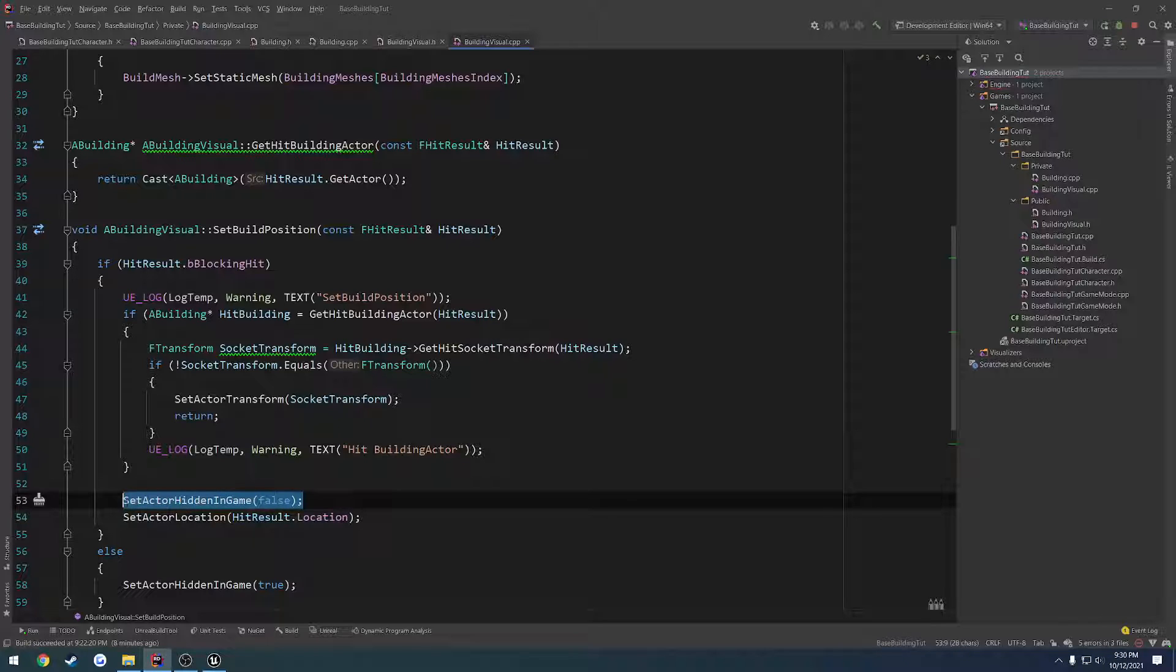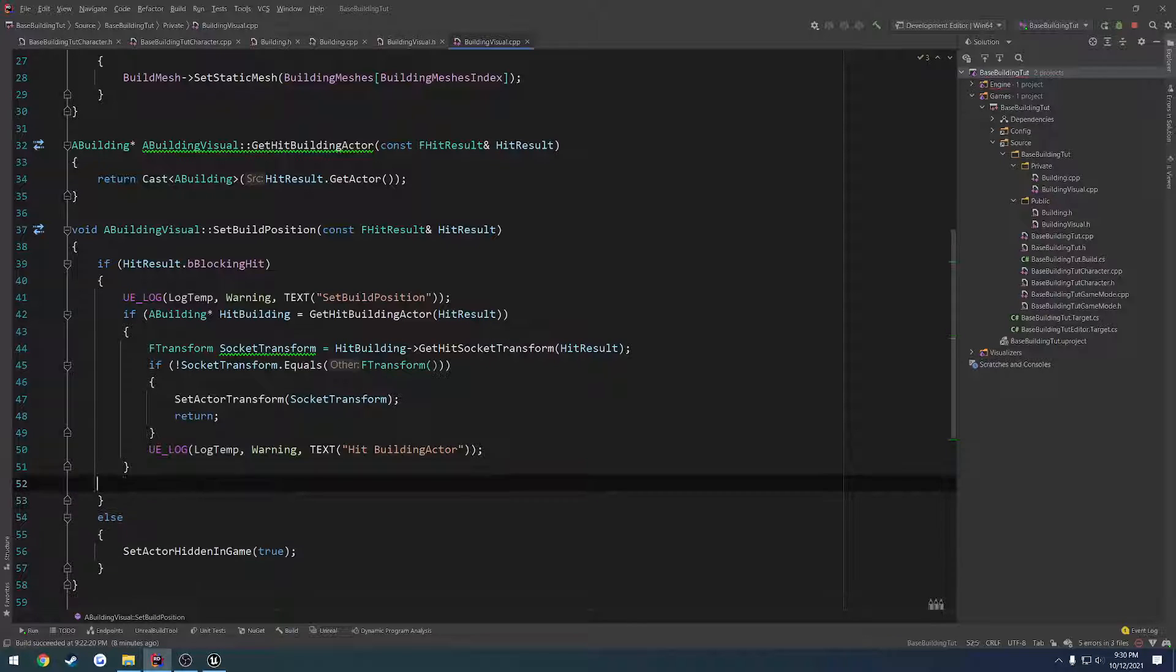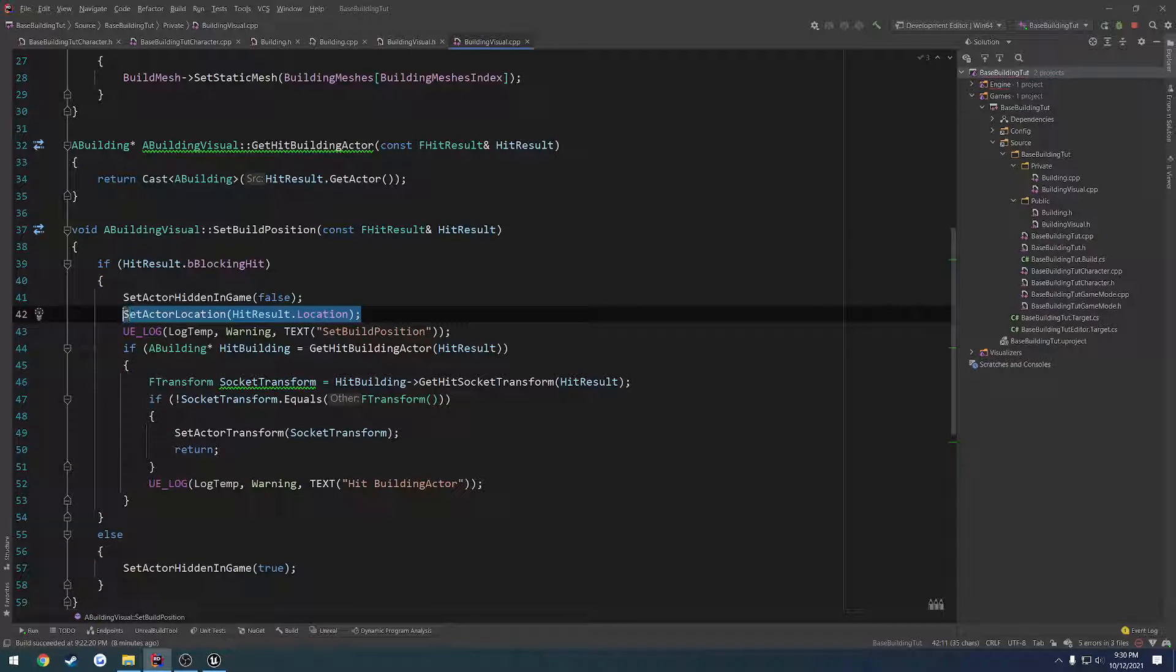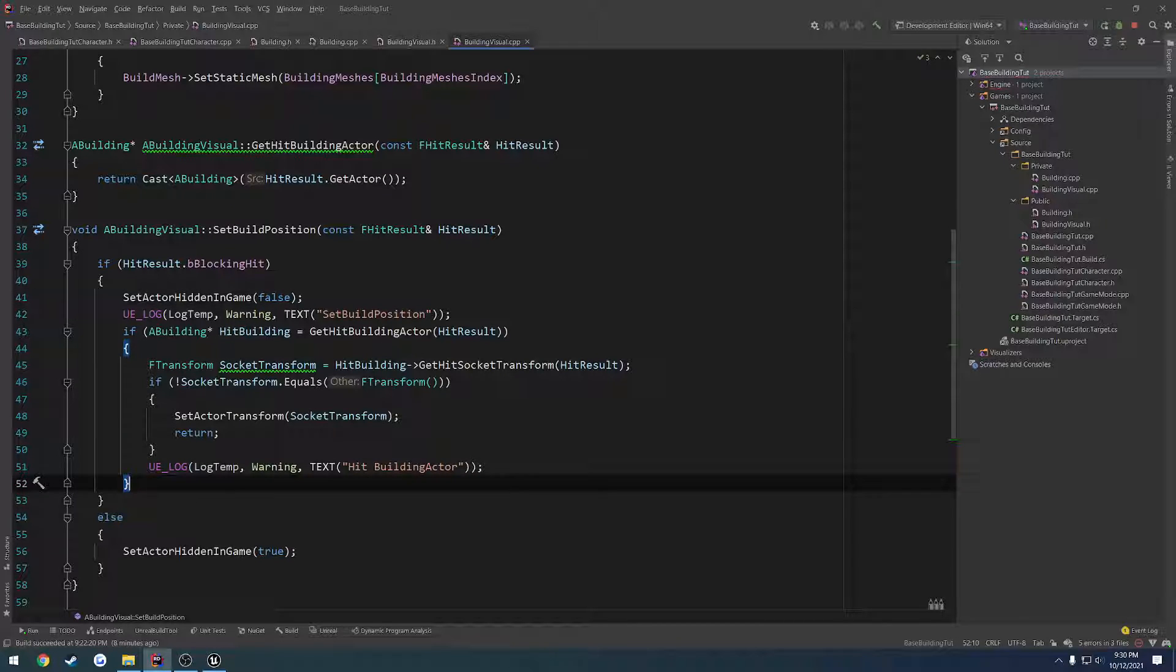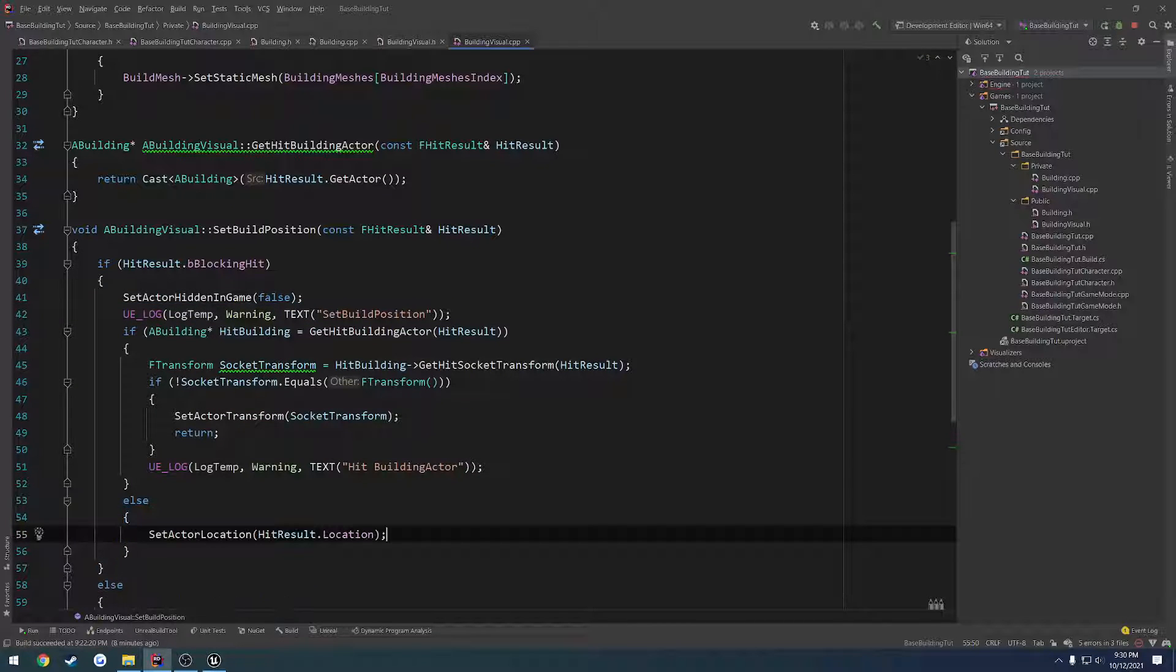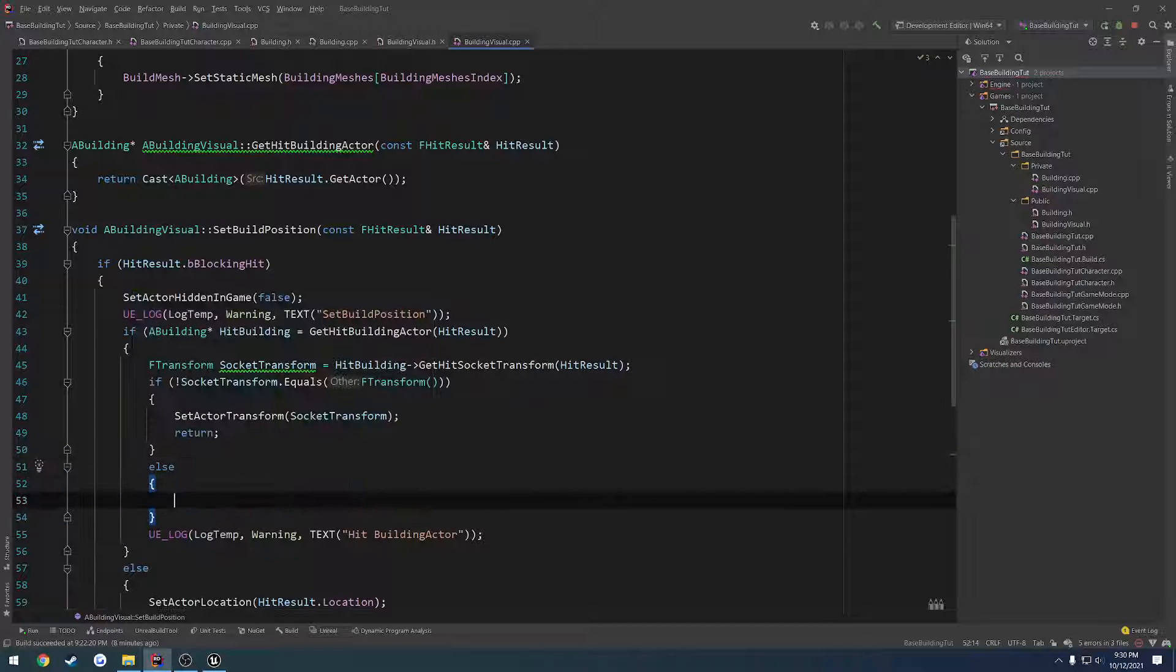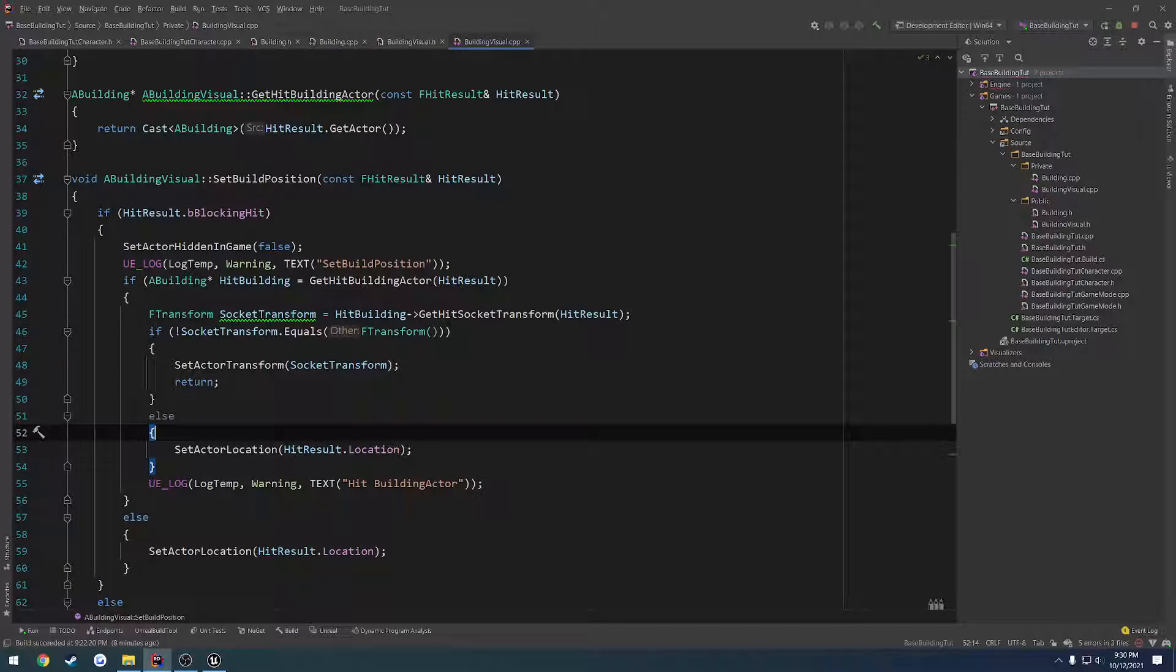So we want to make sure if there's a blocking hit, let's actually do this up here. But instead of setting the actor location right there, we want to do an else, place it in there. And same thing, else, place it there. I'm obviously not looking too much into the logic of this because I could probably simplify this, but for the time being, that's the case.